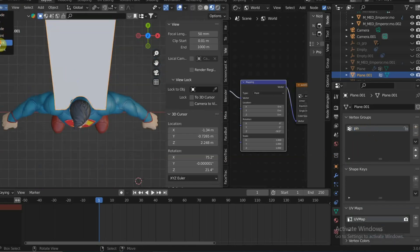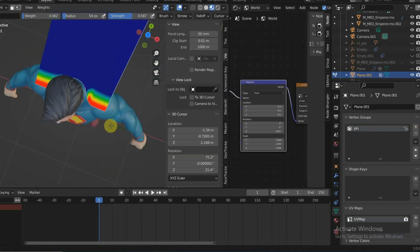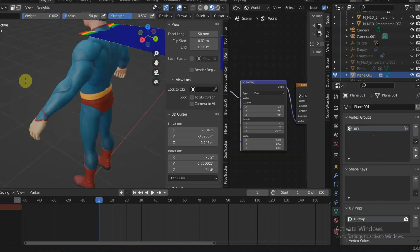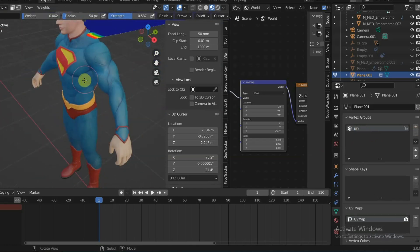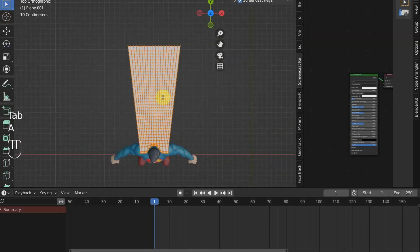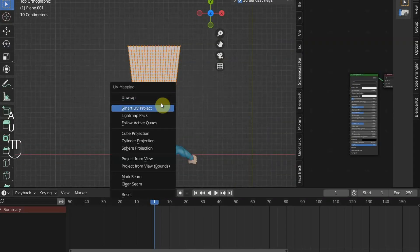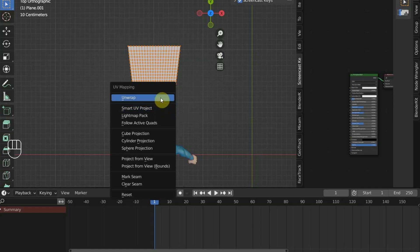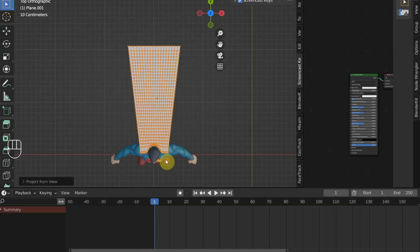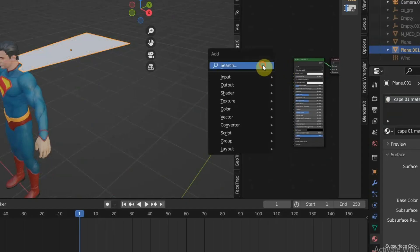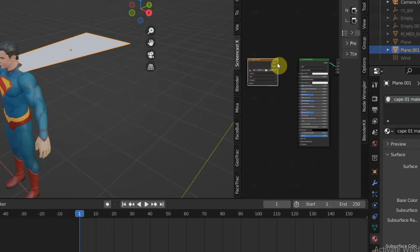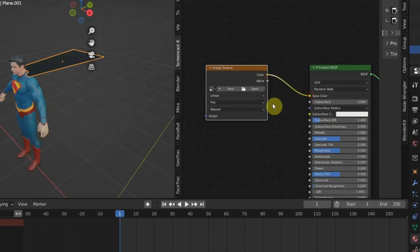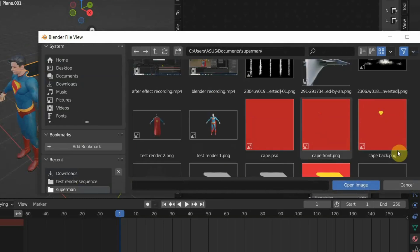After the cape modeling is done, you can go ahead and texture both sides of the cape. First, you need to UV unwrap the cape. Here I'm using Project from View. Assign image texture to the Principled BSDF for the cape's back side.